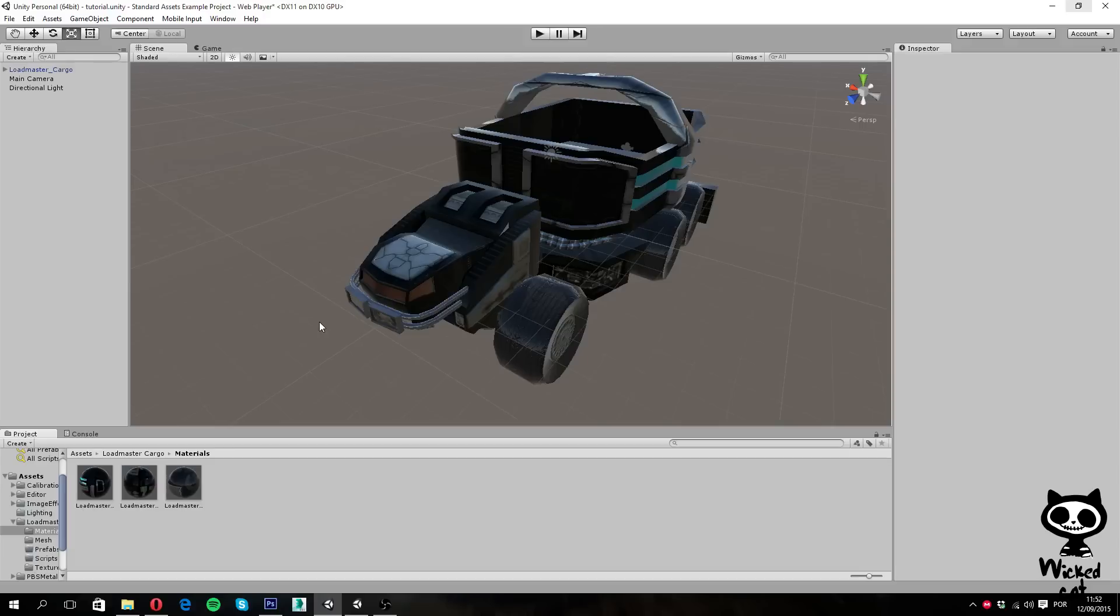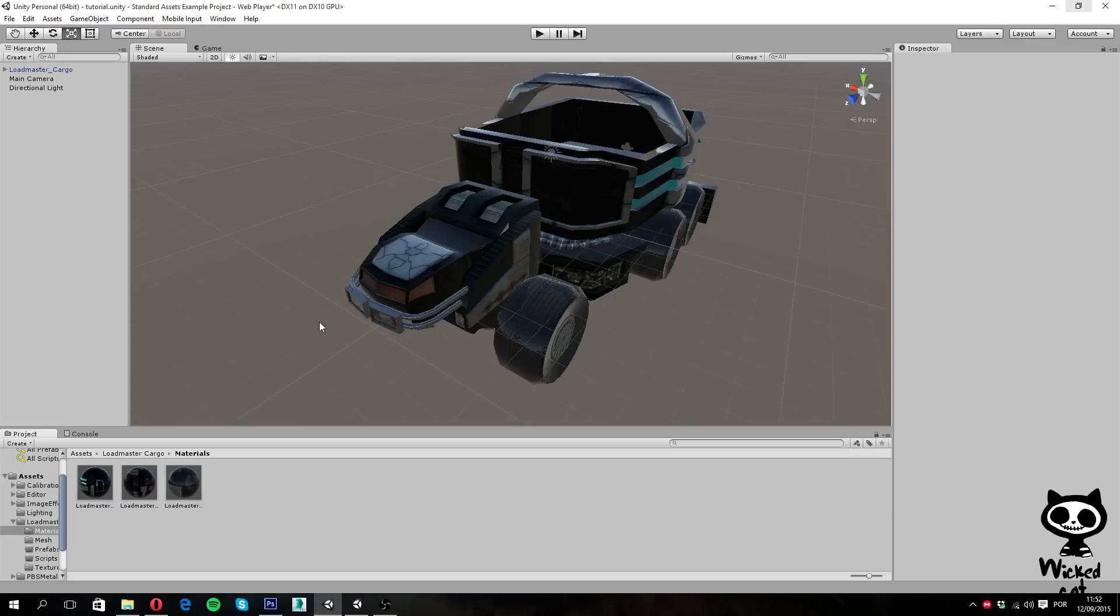On the last video, we kept working with the standard shader. I showed you guys how to create normal maps using the XNormal plugin and apply them to your materials. Today, we are going to continue to explore the standard shader of Unity 5.